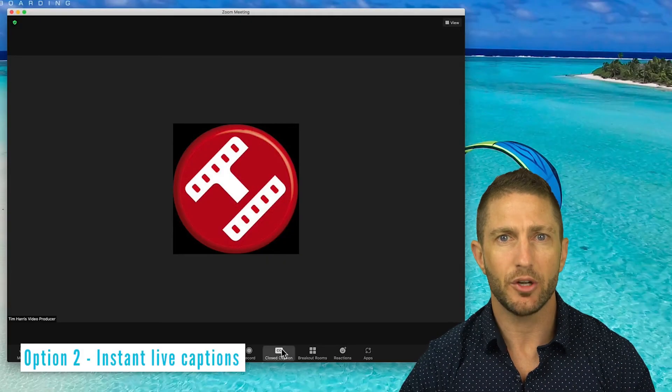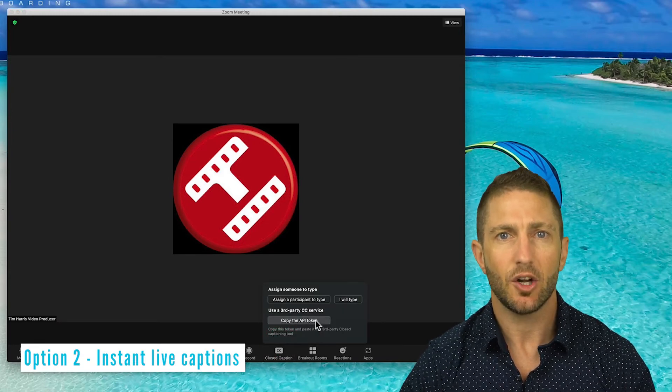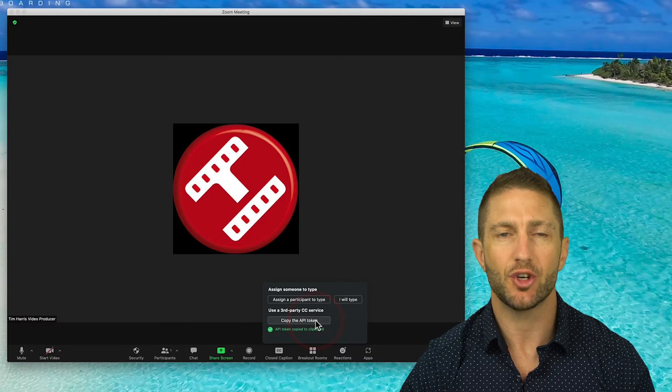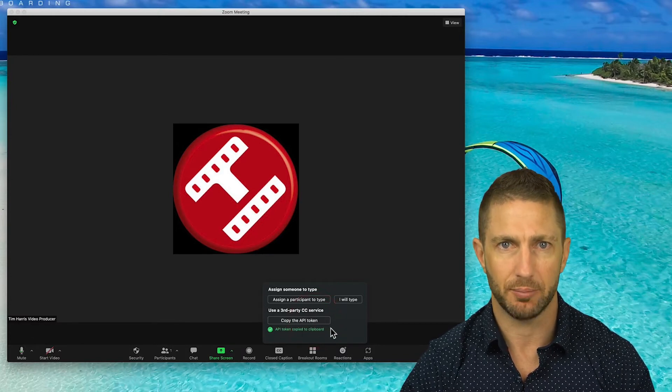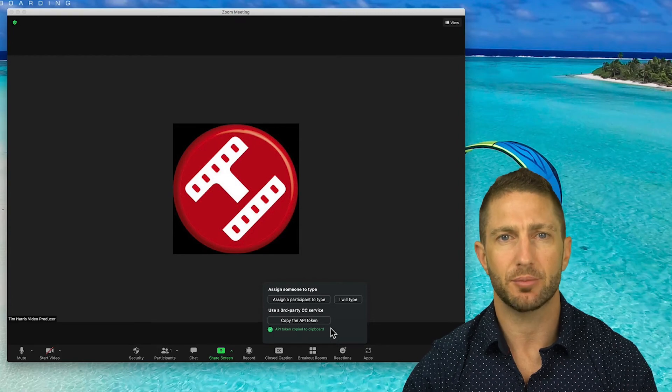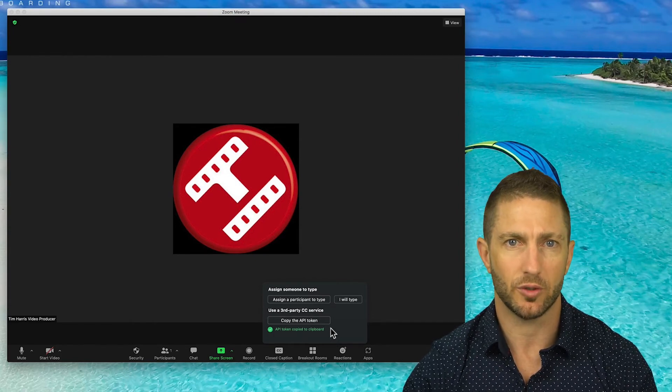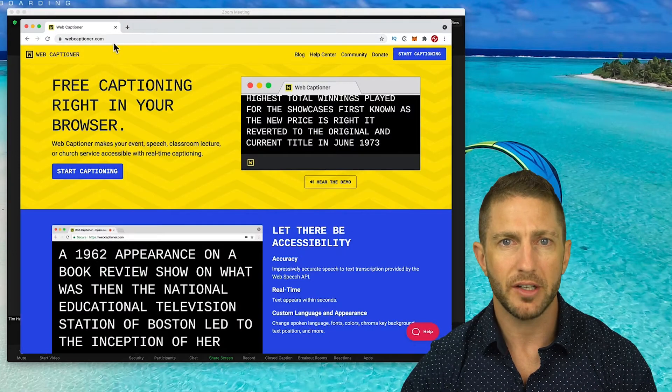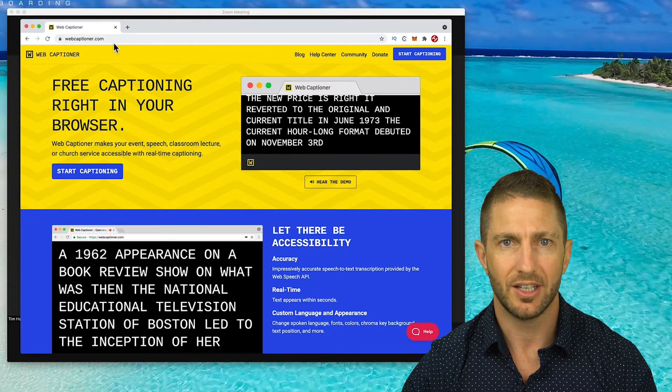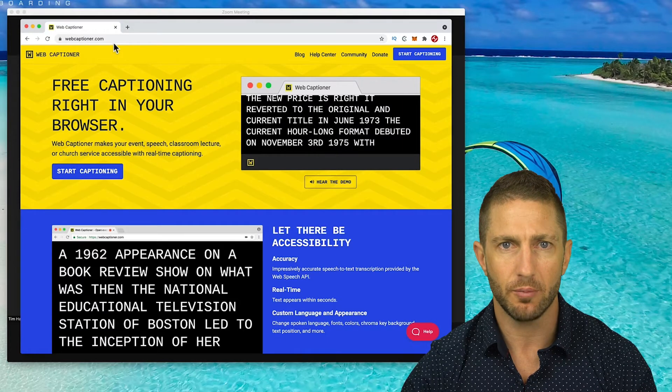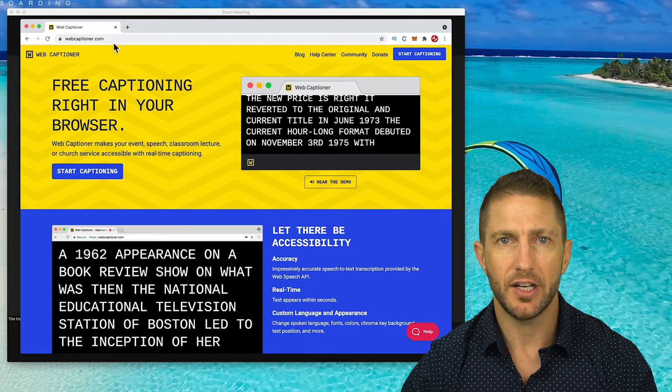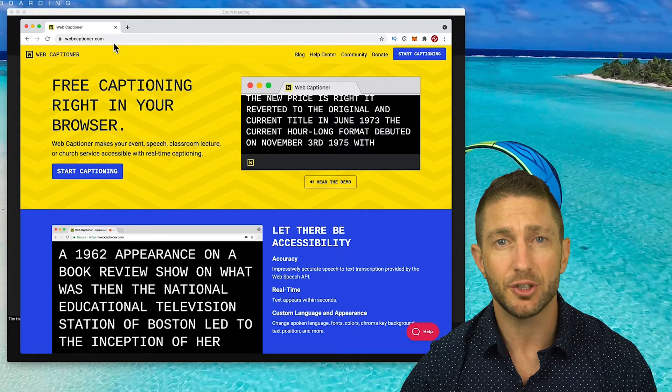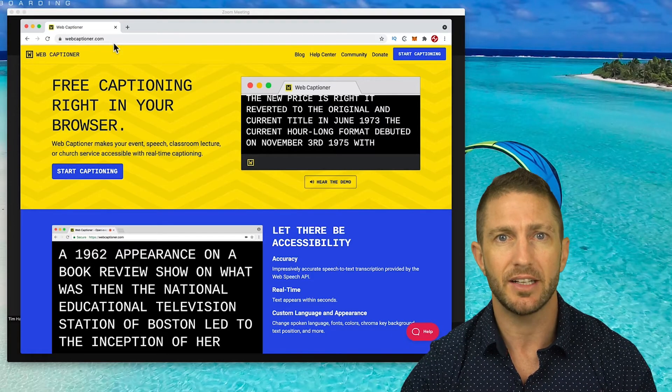So to do that, we're going to use a third party closed caption service. So click copy the API token and ensure it says API token copied to the clipboard. By the way, if you're interested, API stands for Application Programming Interface and it's used for getting apps to talk to each other. The free third party closed caption service we're going to be using is called Web Captioner. So go to webcaptioner.com where you can see more details on the service on the screen here. You don't need to set up an account, but I do encourage you to do so as it will save some of your settings to make it easier the next time you want to use it.